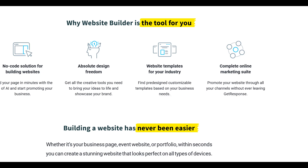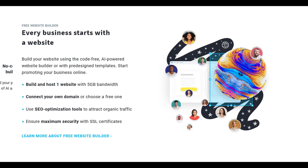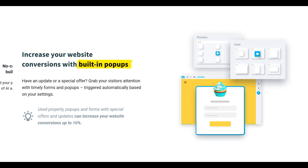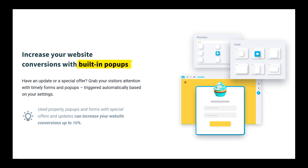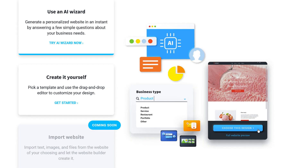The free plan includes the ability to create a website, a landing page, a mailing list, built-in integrated pop-ups, and a wide variety of other features. They have an AI wizard to create your webpage quickly and easily, or you can create it yourself, utilize a template, and integrate the drag and drop editor and features to create your own custom design.